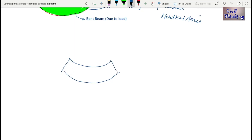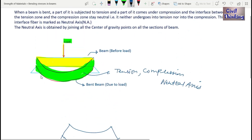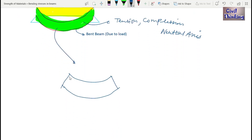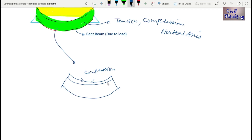I'm assuming this is the bent part — the load will bend it like this. The upper part will be in compression; as you can see, the fibers are trying to come close to each other. The fibers below the top will also come under compression.